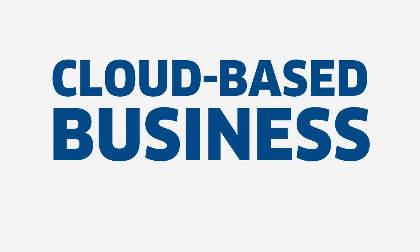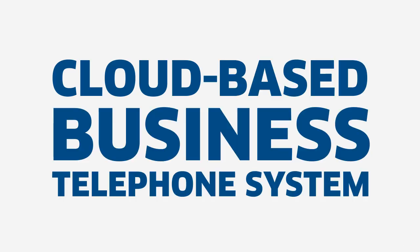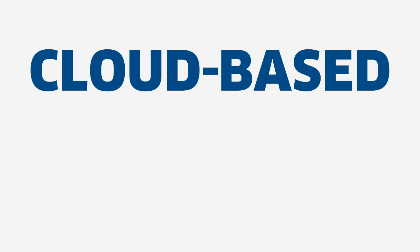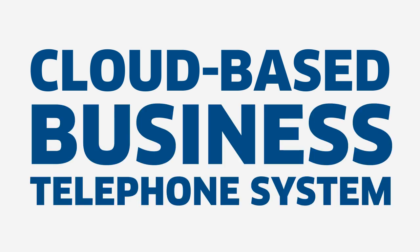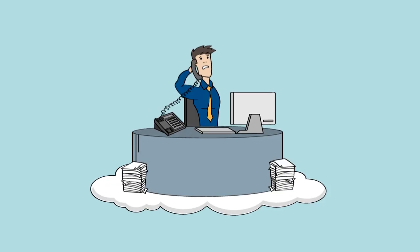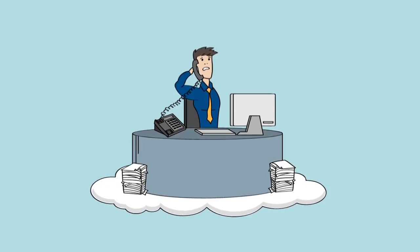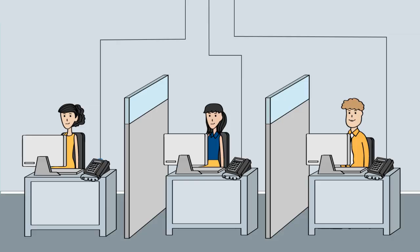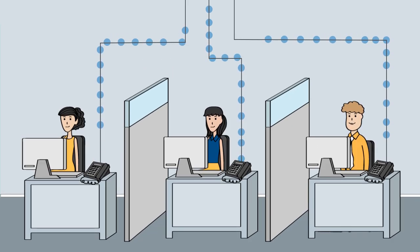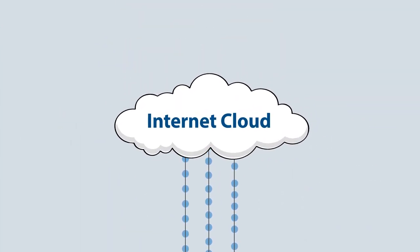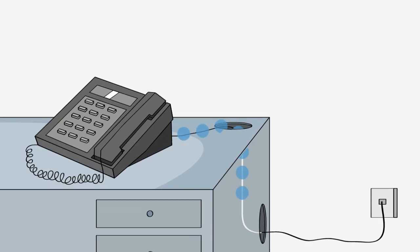A cloud-based business telephone system? What is a cloud-based business telephone system? A telephone system on a cloud? No, not those clouds. A cloud-based business phone system is like a regular phone system, but all the intelligence resides in the internet cloud.